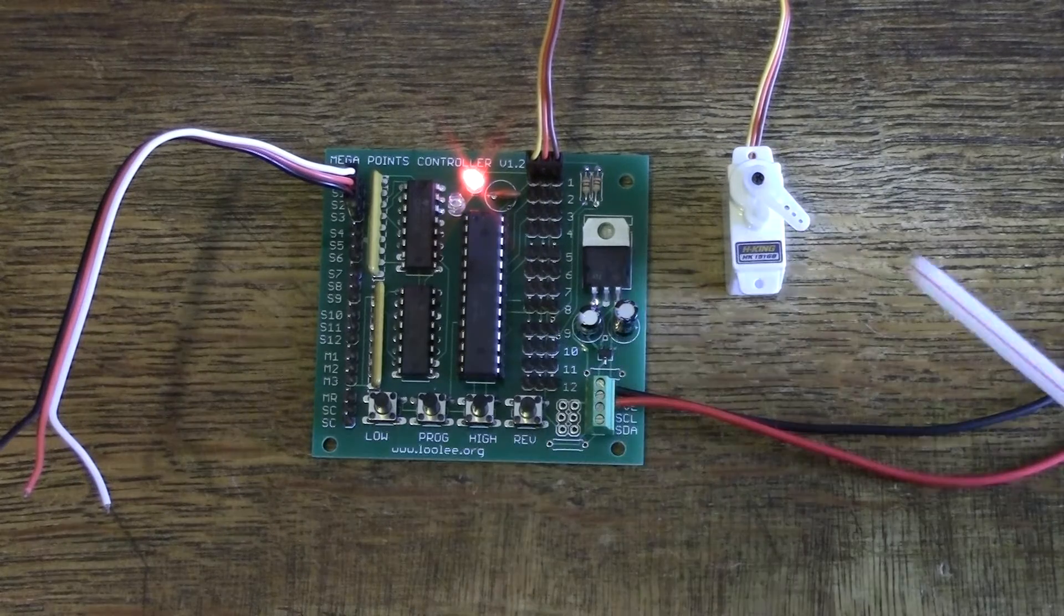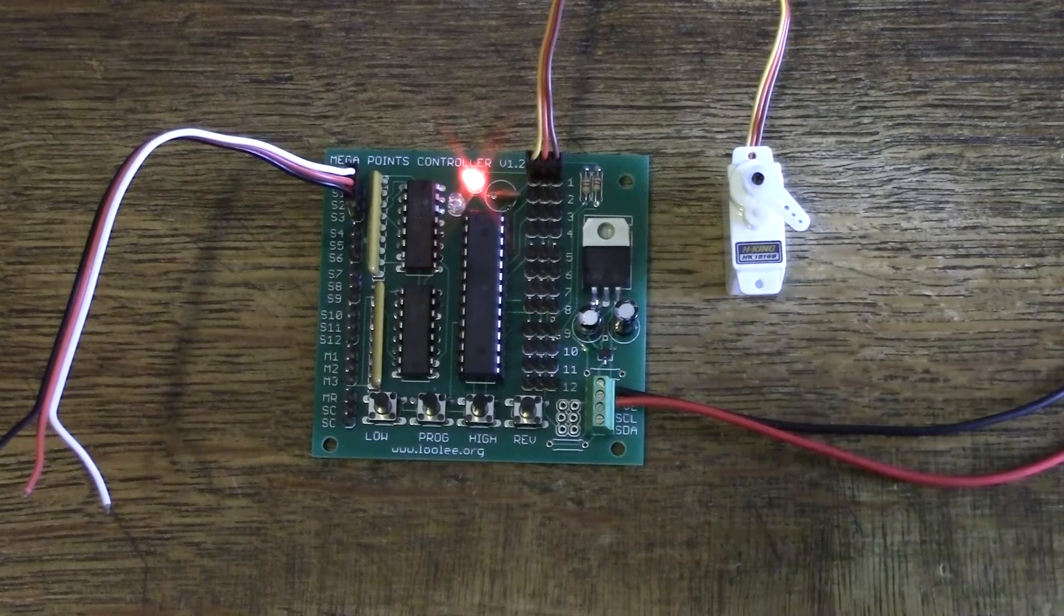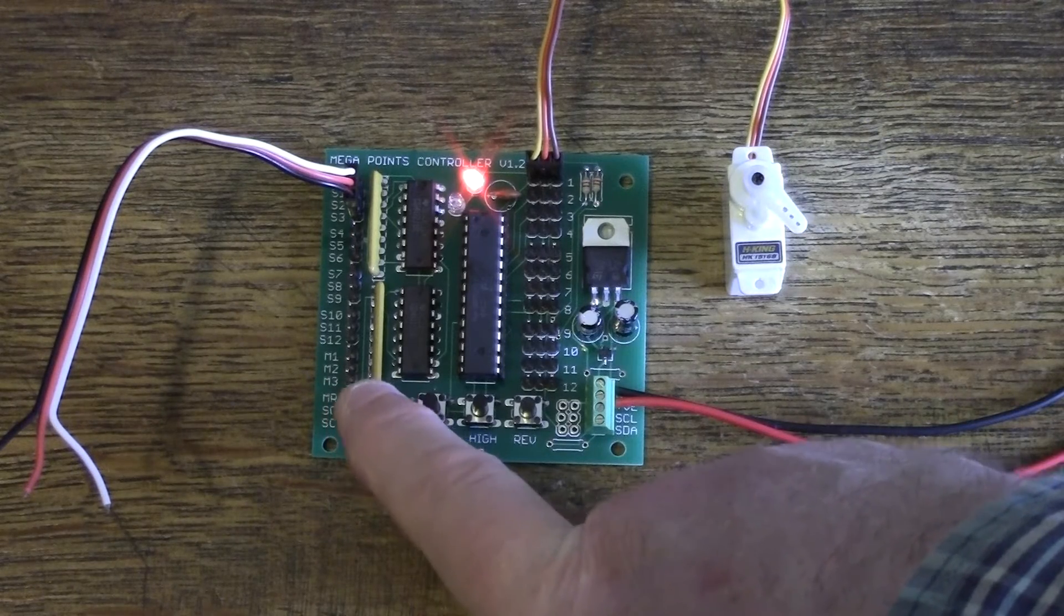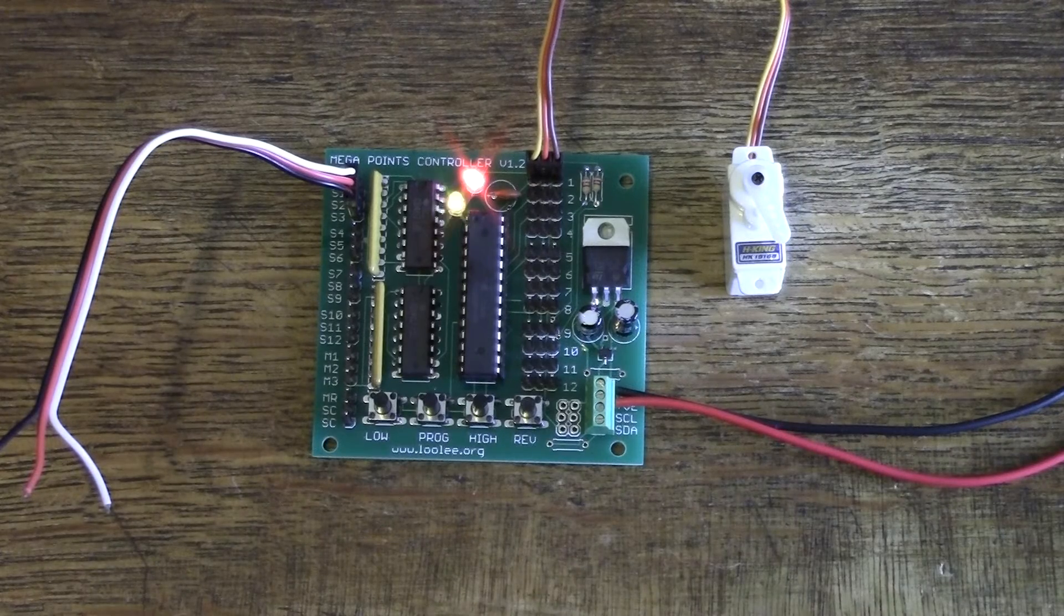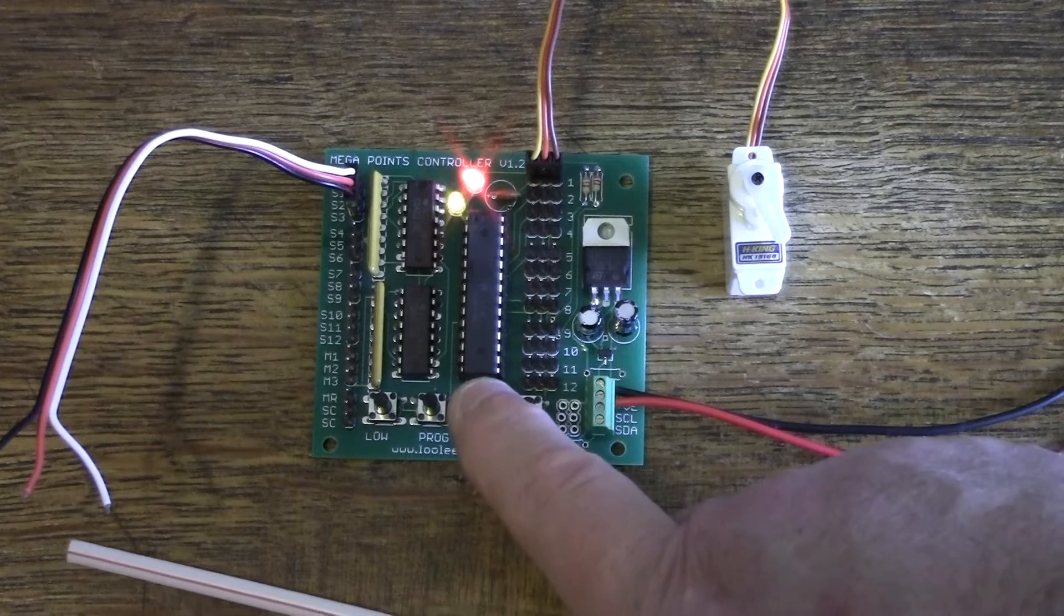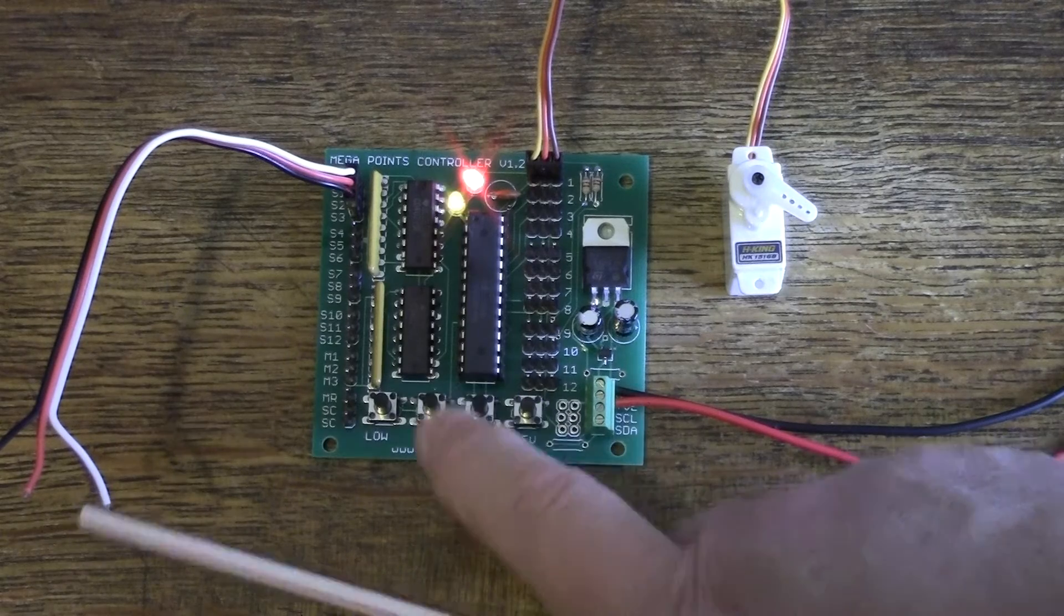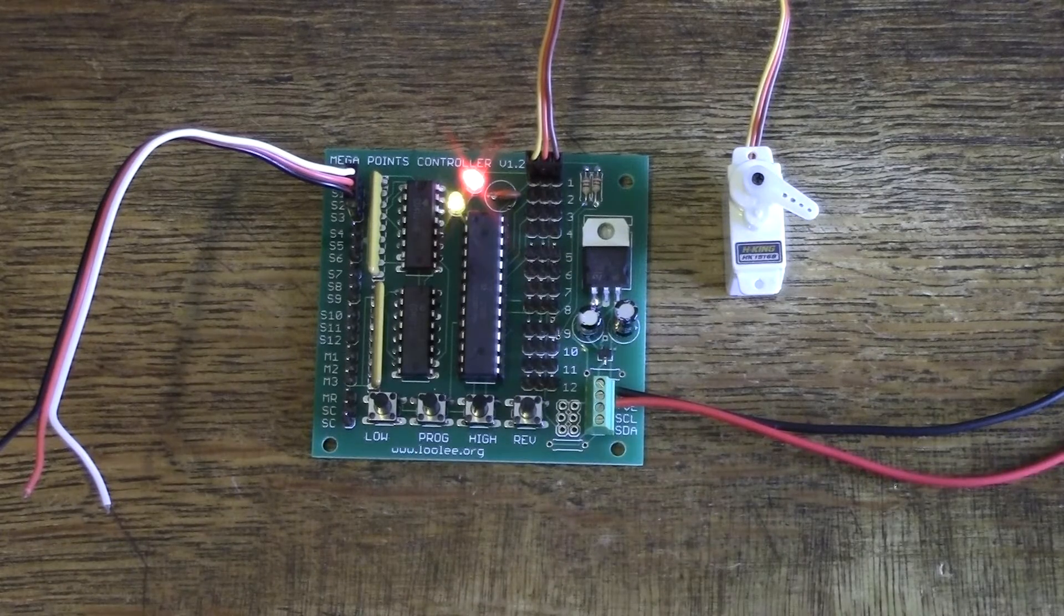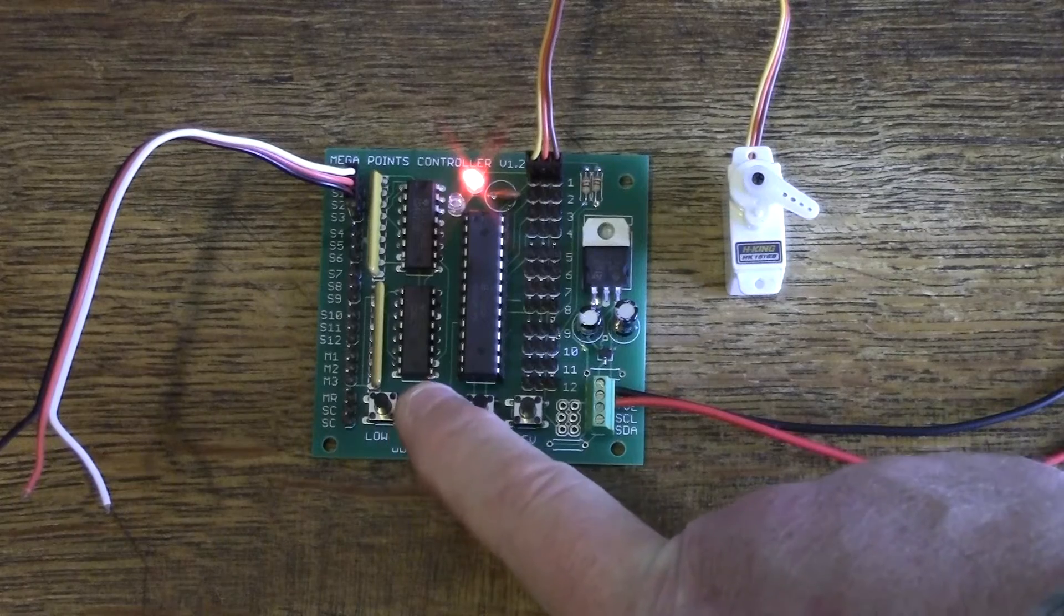To finally set the end point or range of motion on the servo, press and hold the low button until you achieve the desired range of movement. When you're happy with one direction, press the high for the opposite until you have the range of motion you desire. Press the programming button again.